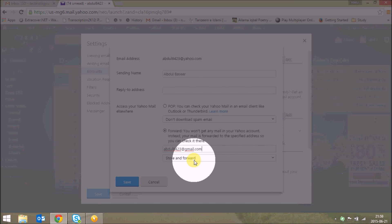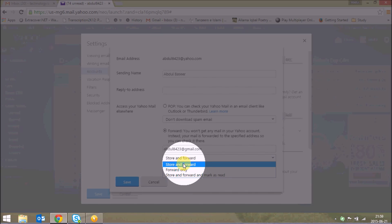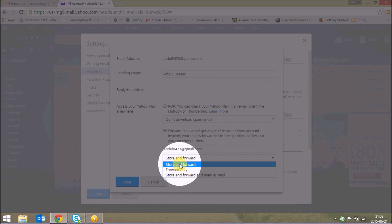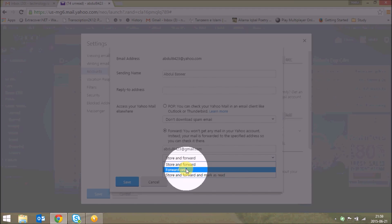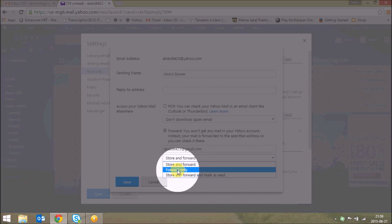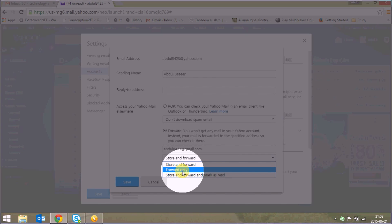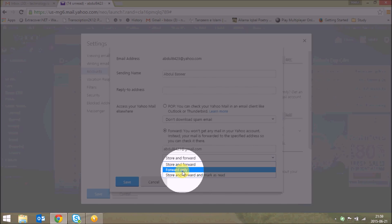There are three different options here. You can choose Store and Forward — it will store your message on your Yahoo mail and then forward it. Or you can choose Forward Only, which means it will forward the message from Yahoo to Gmail and delete your mail in Yahoo.